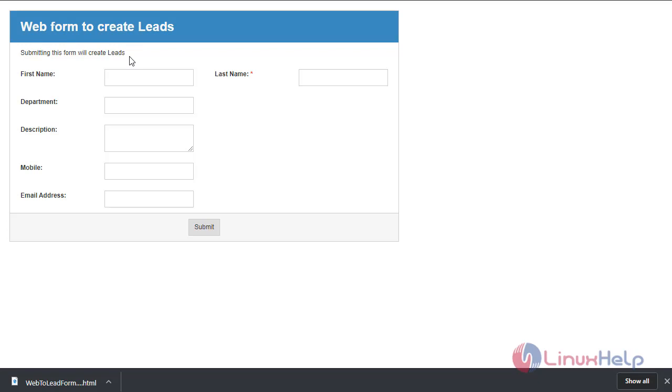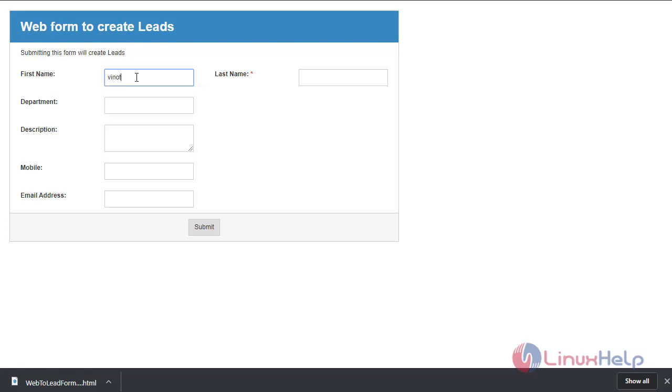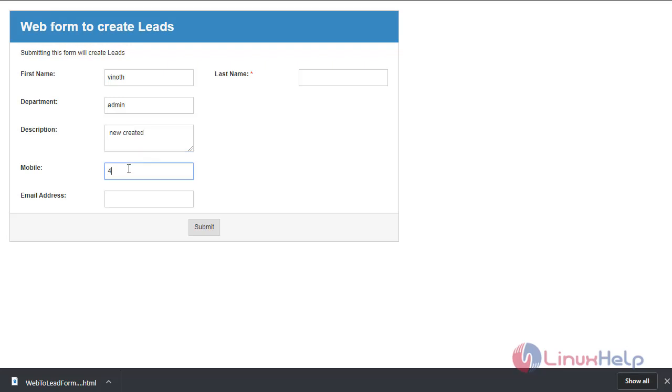You can add it to any site. You can enter your name, department, mobile number, email address, and your last name.